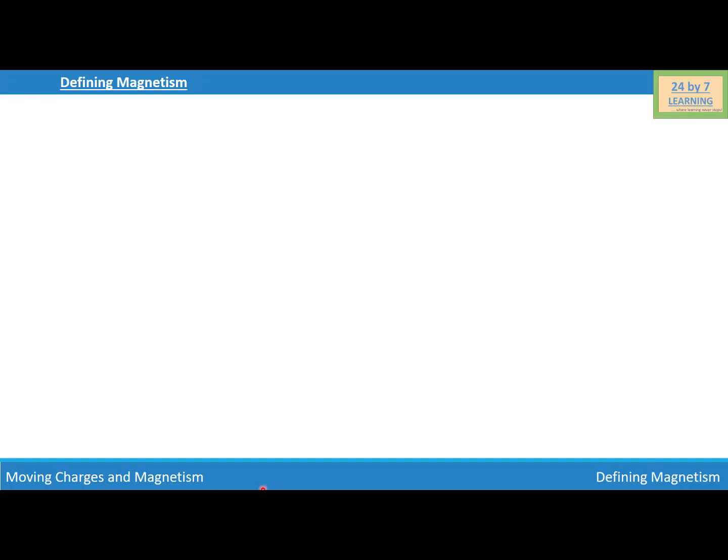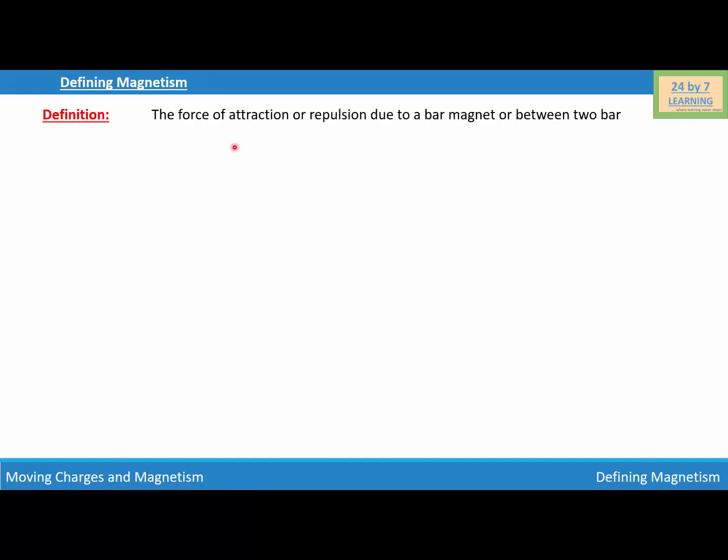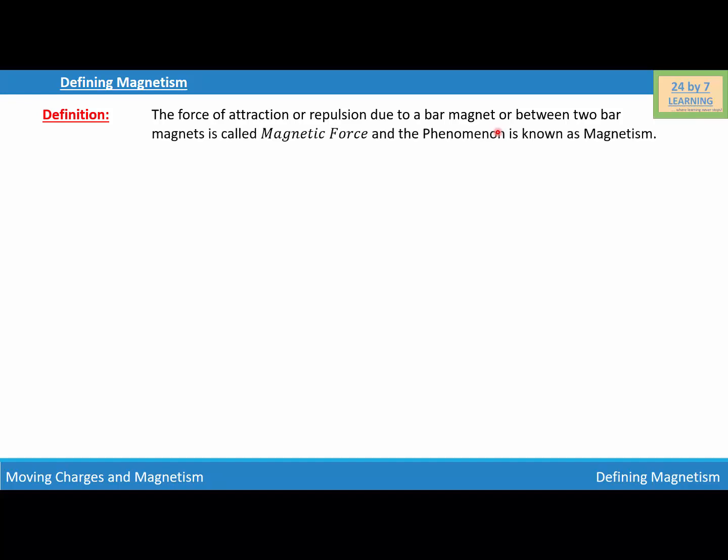In this video we are going to talk about how to define the magnetic field. Defining magnetism: the force of attraction or repulsion due to a bar magnet or between two bar magnets is called magnetic force, and the phenomenon is known as magnetism.